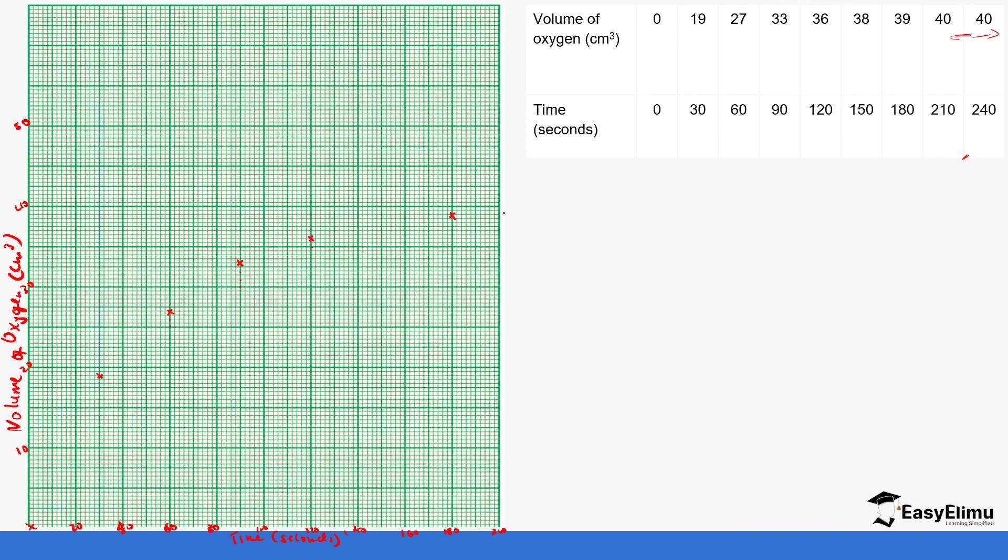The rest is 210 and 240, which we will not be able to place in our graph at the moment. We are going to just plot what we have, but remember it's stagnating. If you were to do an assumption, 210 would be somewhere here, and the next one would still be the same place.